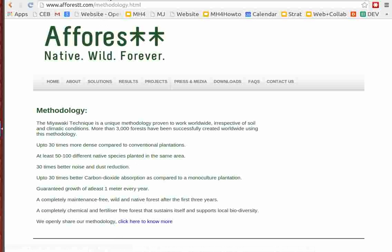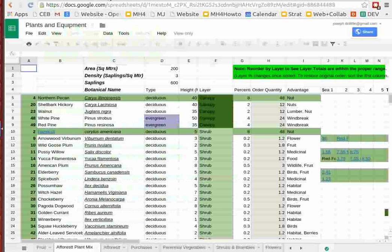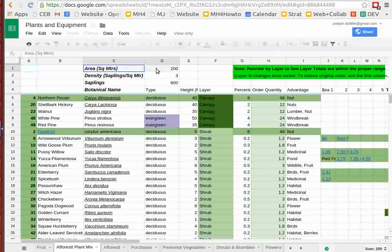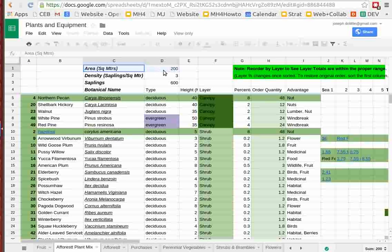At Factory Farm, Open Source Ecology, we're doing the first install. This is going to happen in September, early September, first week of September. As far as our specific install, we're going to do an area of 200 square meters with a density of three saplings per square meter.